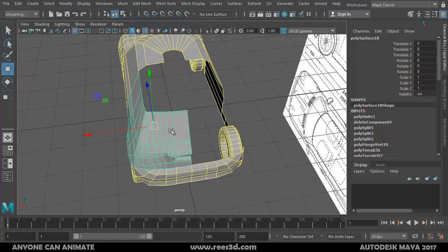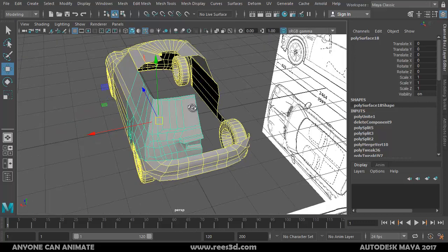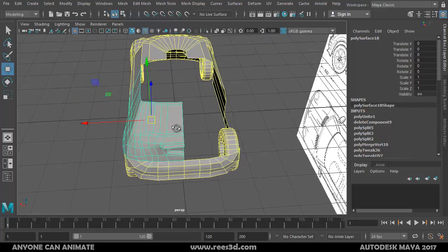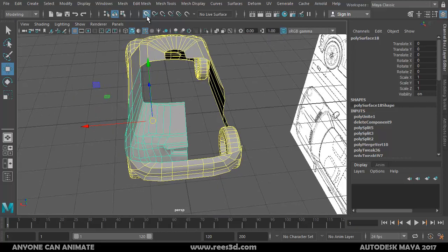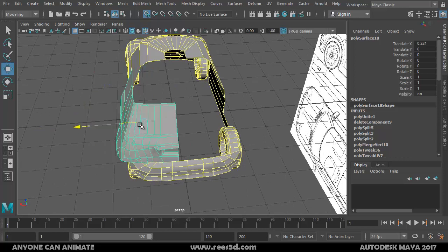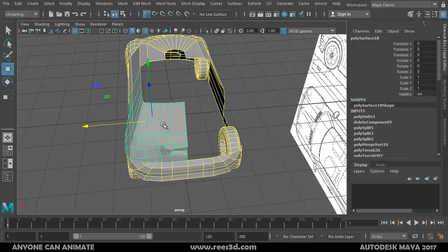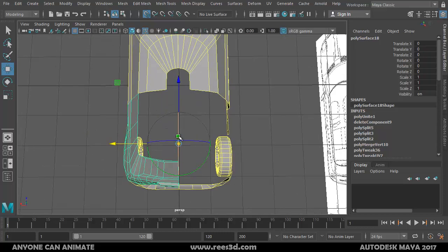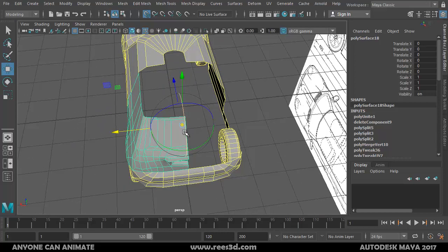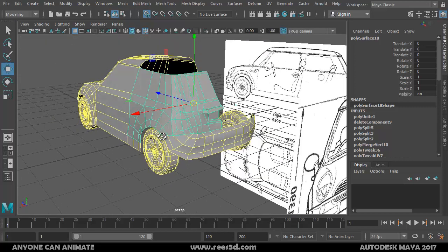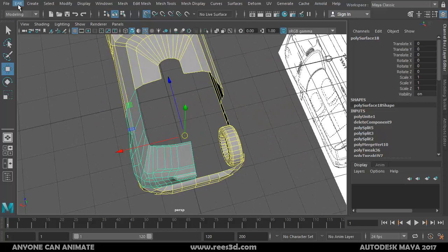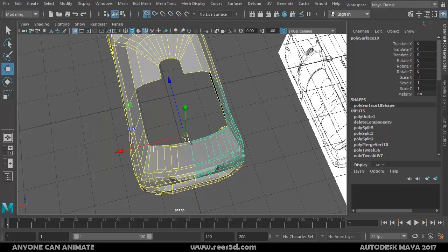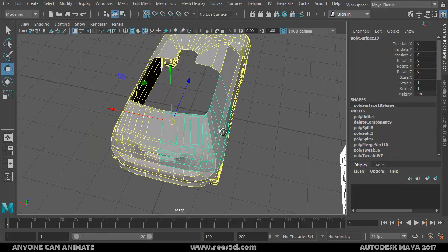We can bring that back — I'll choose the Move tool to check where my pivot point is. It needs to come to the middle, so I'll turn on grid snap, click and drag. I have to press the Insert key first. With grid snap I get it exactly in the center, then press Insert once again. Now go to Edit > Duplicate Special.